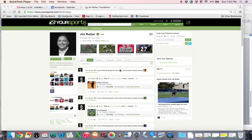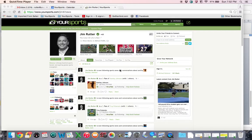Say hey sports fans, this is your sports gym with your one minute instruction video. Today we're going to show you how to become a fan of your favorite players, coaches, and teams on your sports.